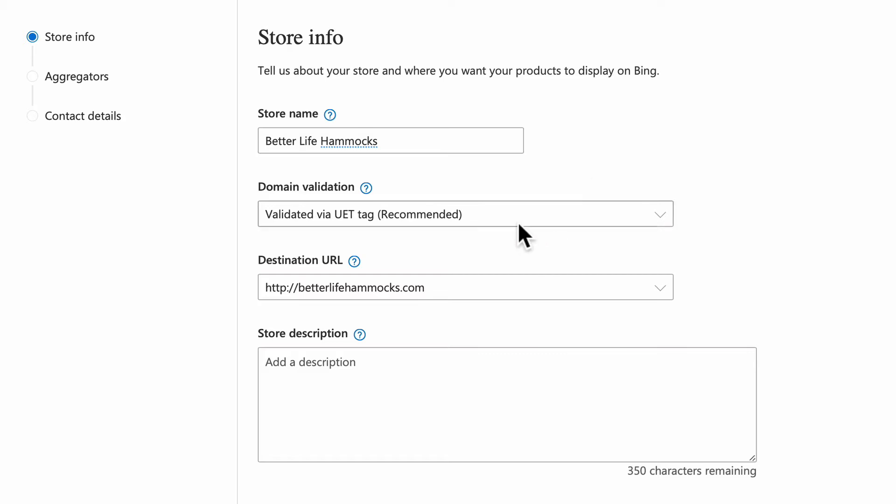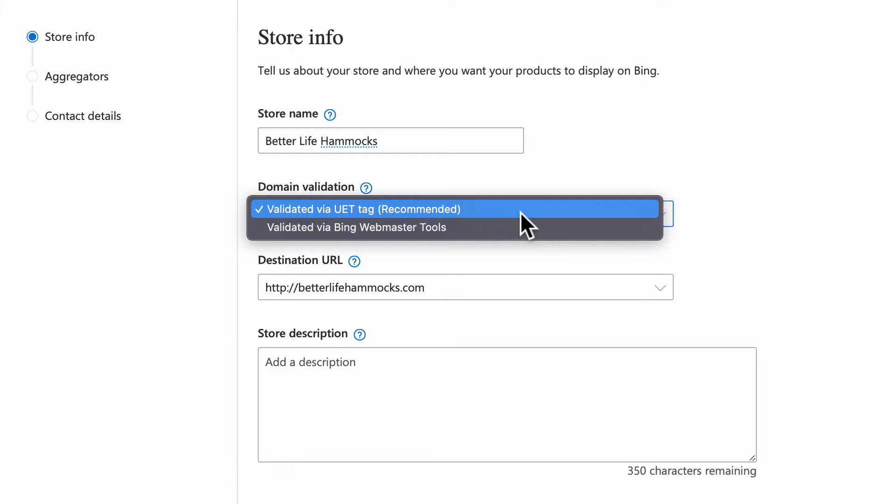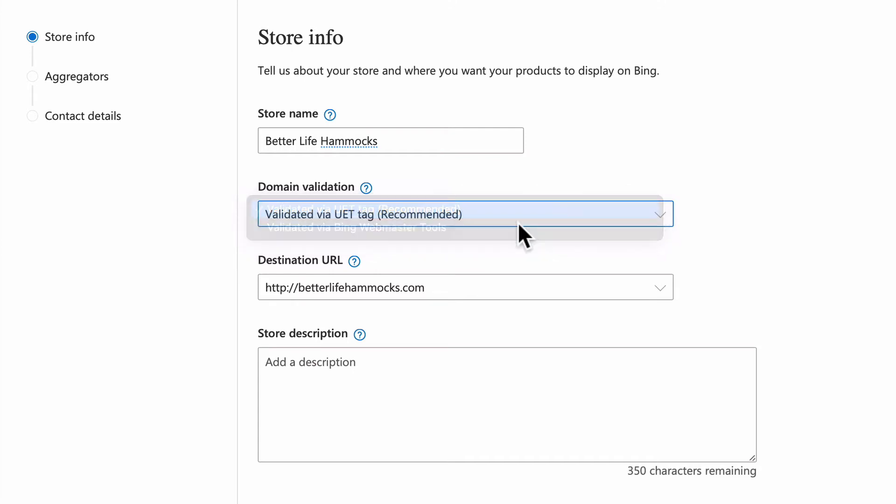Next, select a domain validation dropdown. You'll have two options: validate via Bing Webmaster Tools or validate via UET tag. Both options will yield the same result, but for today's session we will select validate via UET tag. To use this option, you'll have had to set up a UET tag and add it to your store. See our other sessions to learn how to implement your UET tag.